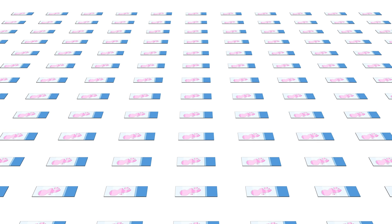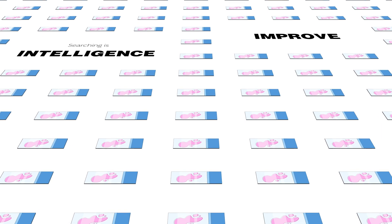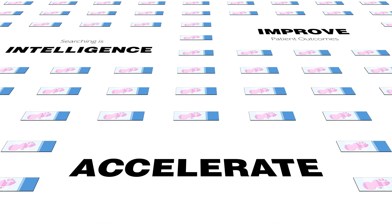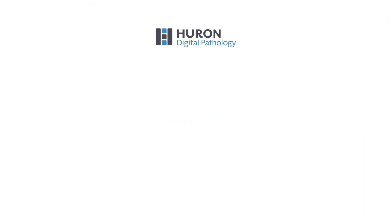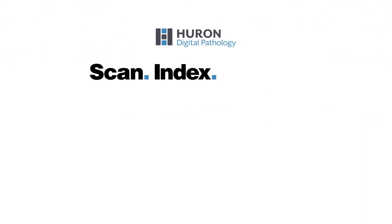We are at the beginning of a new era in pathology, where searching is intelligence, opening up vast new opportunities to improve patient outcomes and accelerate research. Join us and transform your glass slides into shareable knowledge.